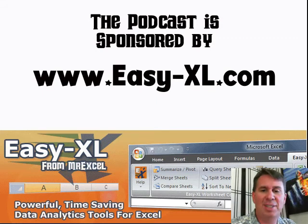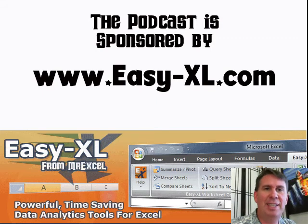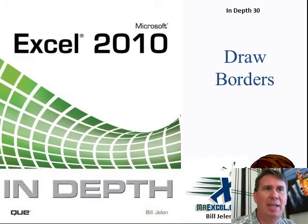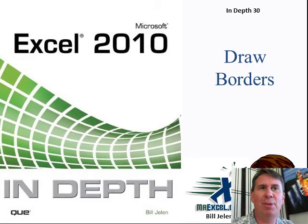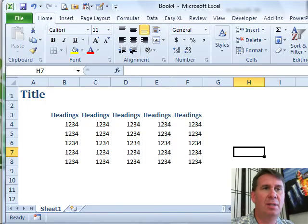The MrExcel Podcast is sponsored by Easy-XL. Excel In-Depth Chapter 30, Draw Borders.